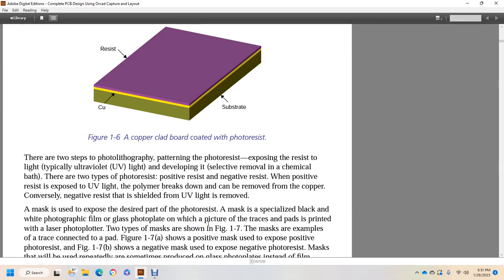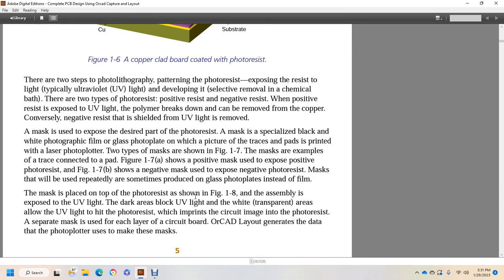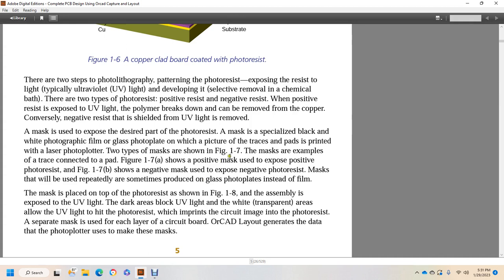A two-step photolithography process patterns the photoresist: exposing the photoresist to light, typically ultraviolet light, and developing for selective removal in a chemical bath. There are two types of photoresist: positive resist and negative resist. Positive resist exposed to UV light causes the polymer to break down and can be removed with a developer. Conversely, the negative resist shielded from UV light is removed. A mask is used to expose the desired part of the photoresist. The mask is a specialized black and white photographic film or glass photo plate with the picture of the traces and pads printed on by a laser photo plotter. Two types of masks are shown in Figure 1-7. The mask is an example of a trace pad connected to a pad. In Figure 1-7A, shows a positive mask used to expose a positive photoresist. Figure 1-7B shows a negative mask used to expose negative photoresist. Masks are sometimes produced on glass photo plates instead of film.